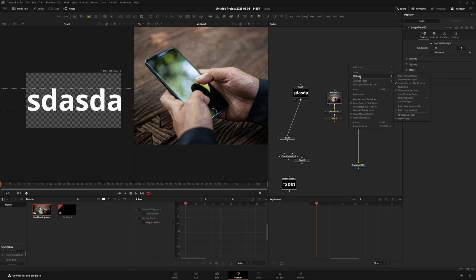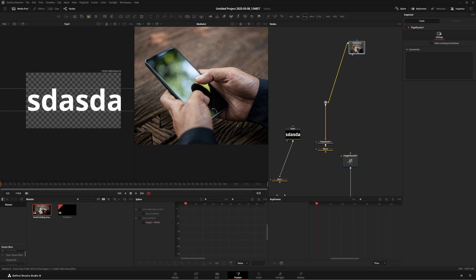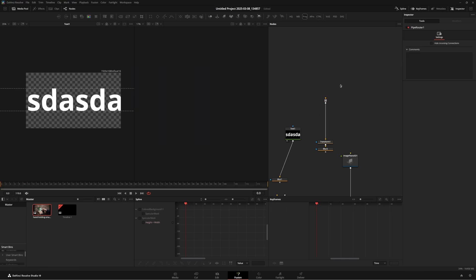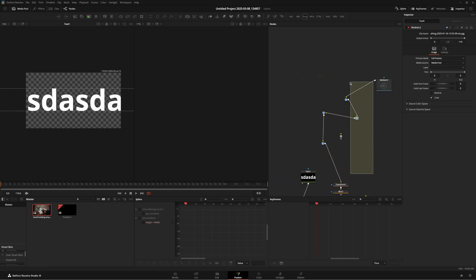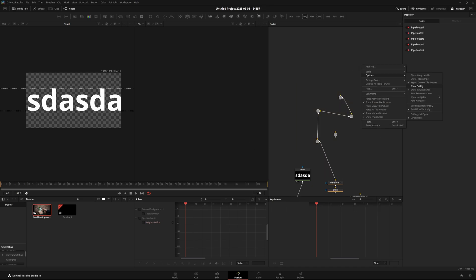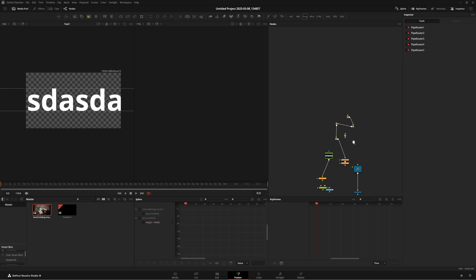I also went into the options and turned on Build Flow Vertically and turned off Auto Remove Routers. If Auto Remove Routers is on and you swap out a file, the router gets deleted and you'd need to recreate all of them. With it off, you can delete a node and the routers attached to it stay intact, so your composition stays neat. I also turned off the grid — I just don't like it, but you can keep it on if you prefer.